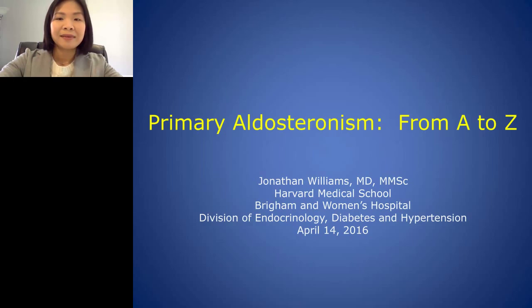This is an educational web seminar and thus offers free continuing education credits. After the webinar is over, please click on the CE button located at the bottom left hand corner of your webpage and follow the process of obtaining your credits.